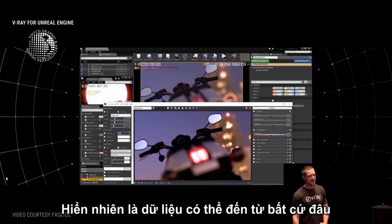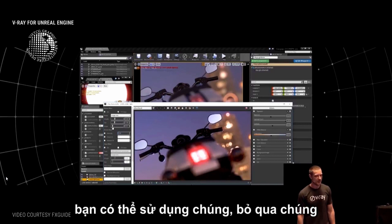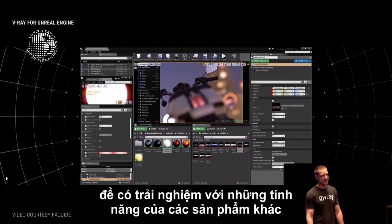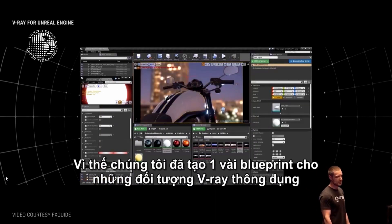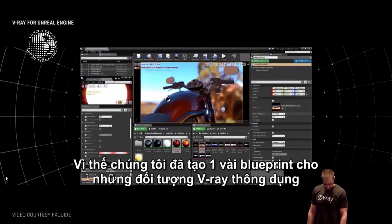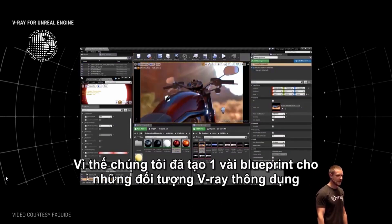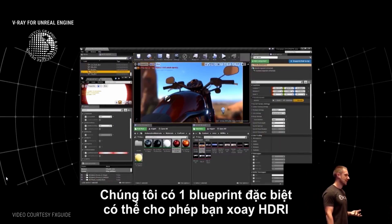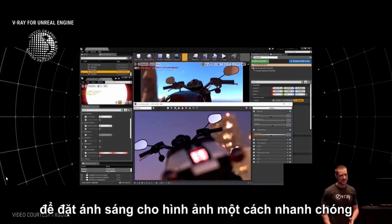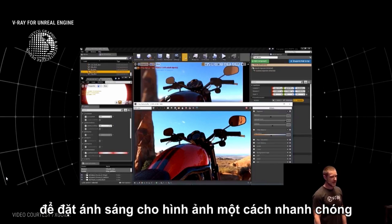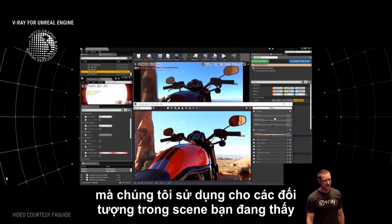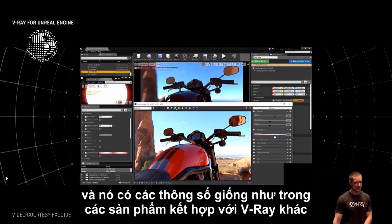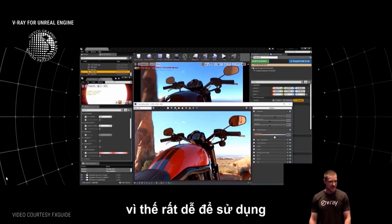That's why we decided to put V-Ray into the Unreal Editor, which is what we have here today. The data can come in from anywhere — you can use Datasmith or other ways to bring in geometry. We also created several blueprints for common V-Ray objects like the V-Ray dome light, which lets you rotate the HDRI, set the intensity, and set up image-based lighting very quickly. We also have a blueprint for the V-Ray material, which has the same parameters as other V-Ray integrations, so it's easy to pick up and use.